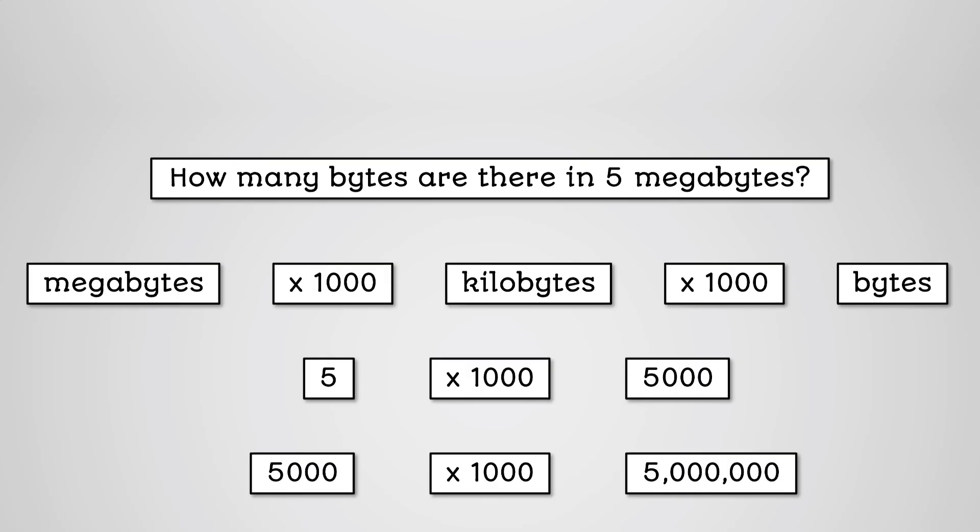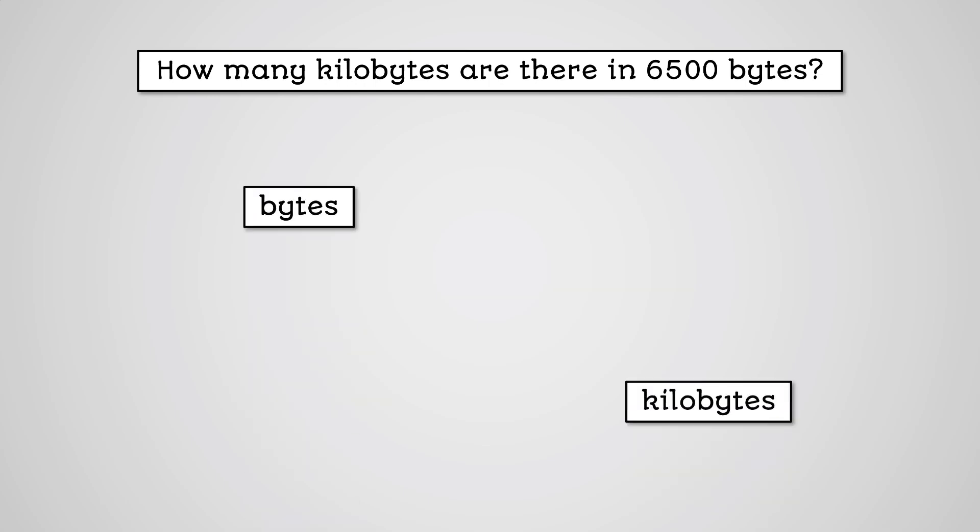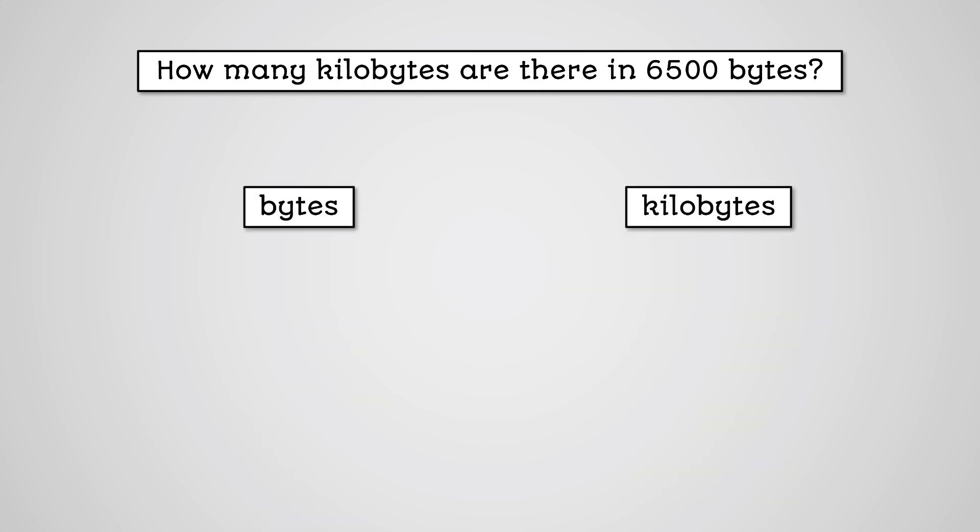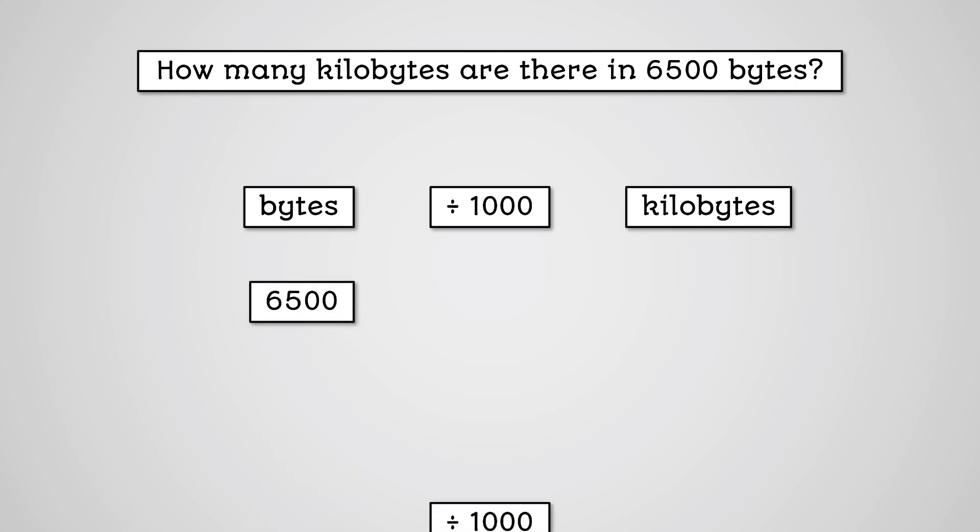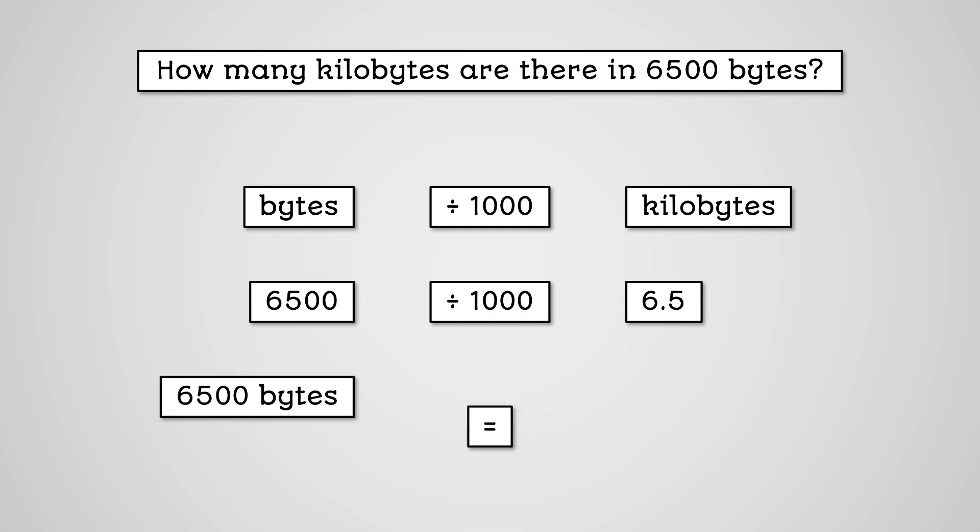Let's now try and do the reverse. How many kilobytes are there in 6500 bytes? To move from bytes to kilobytes, we need to divide by 1000. 6500 divided by 1000 is 6.5. So 6500 bytes is equal to 6.5 kilobytes.